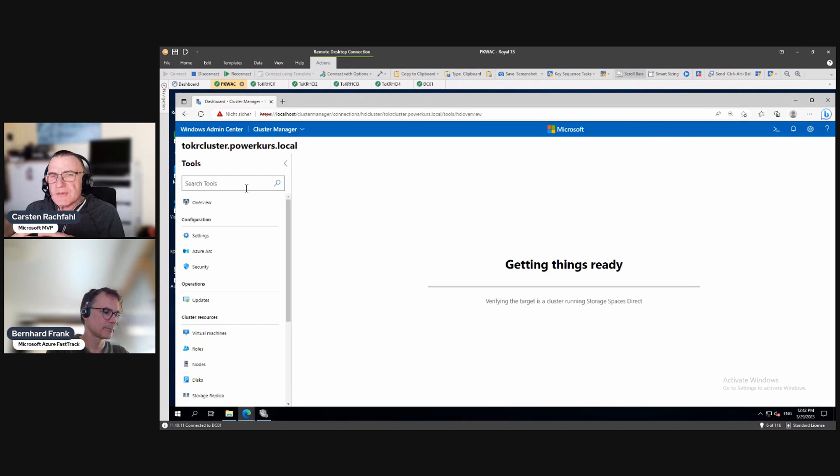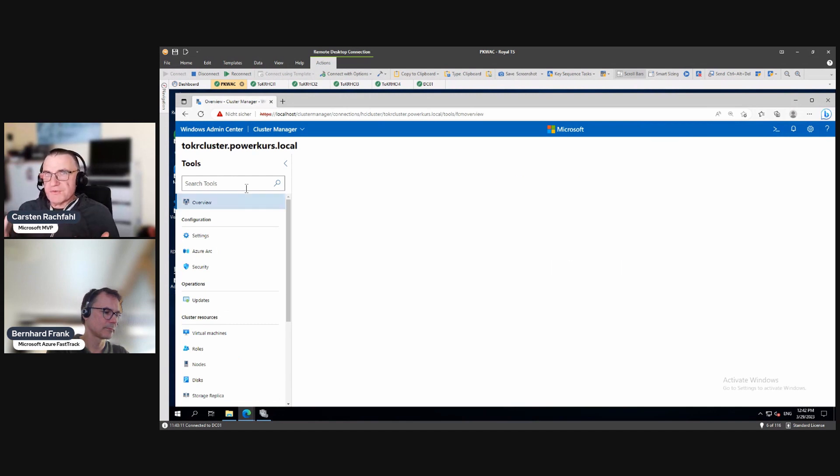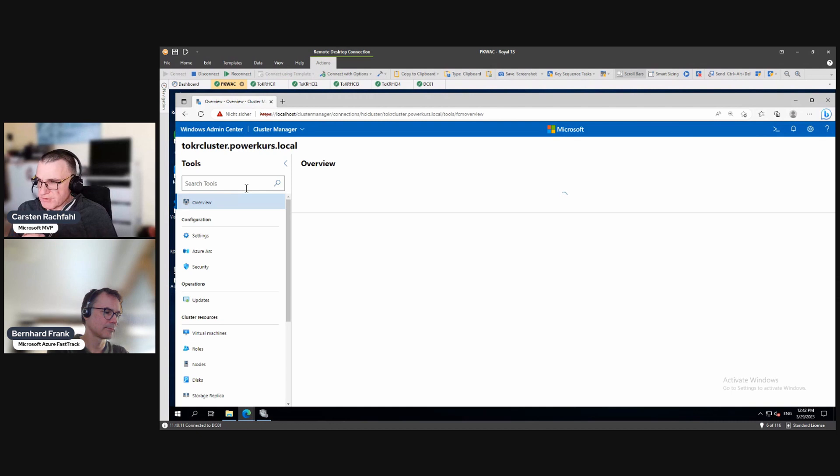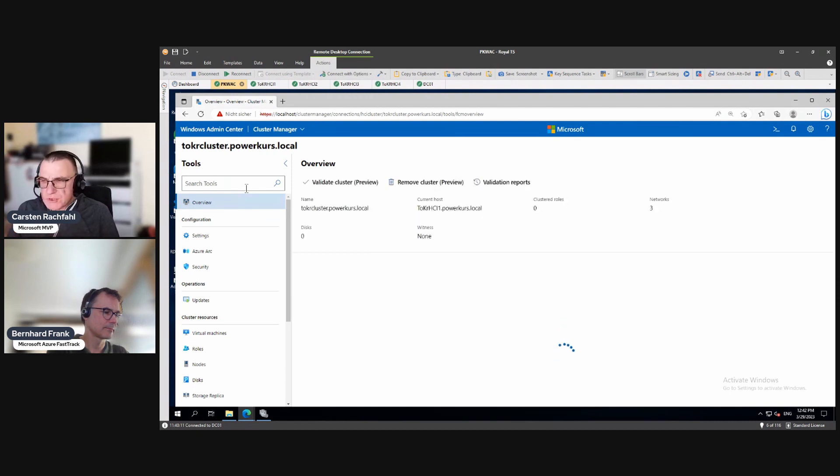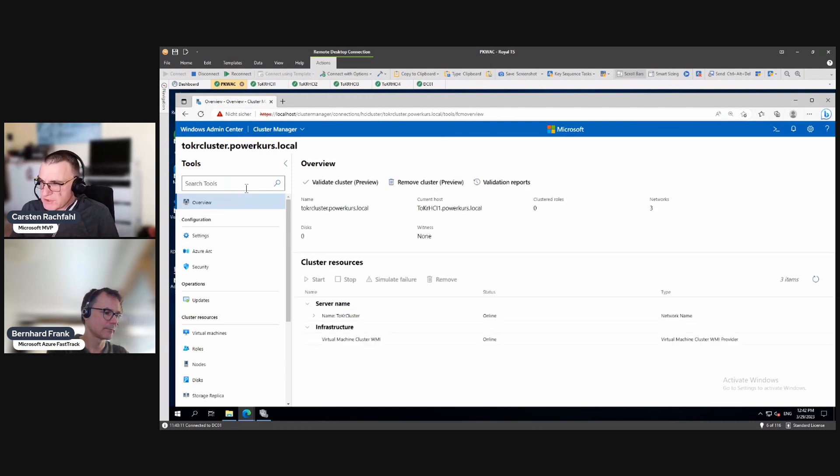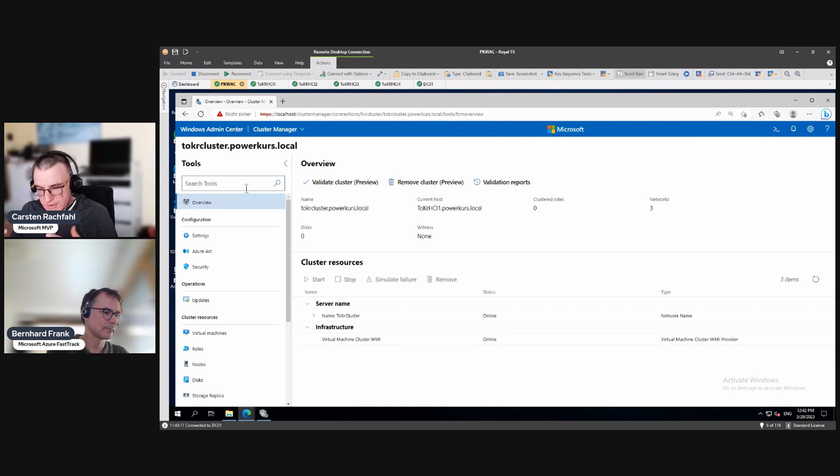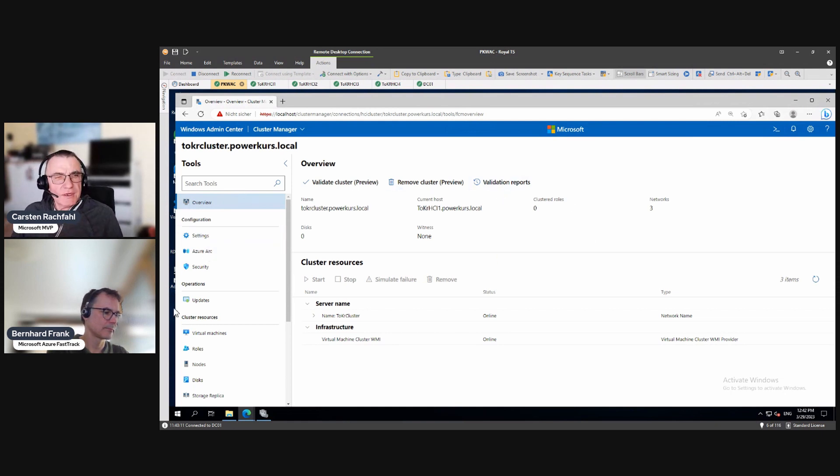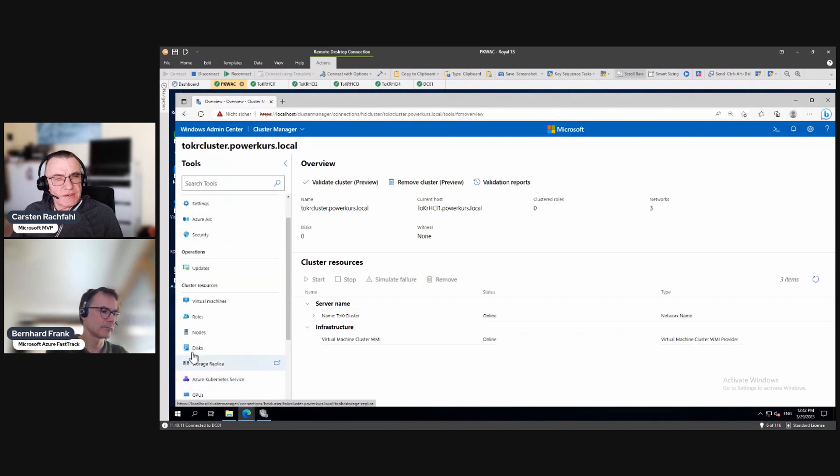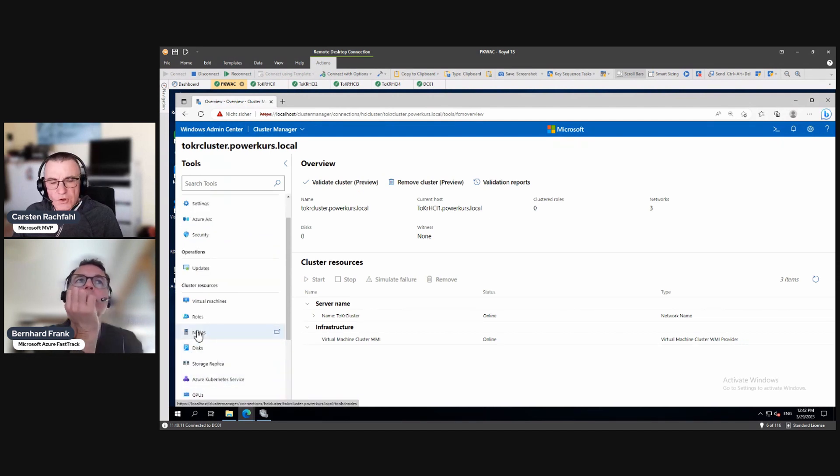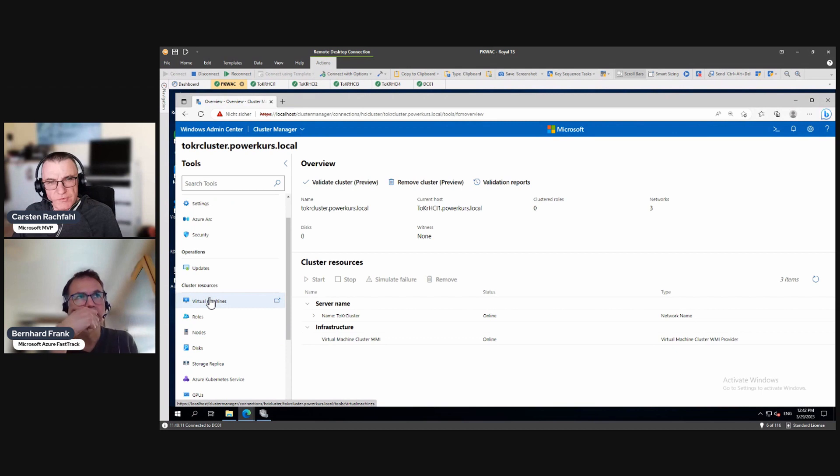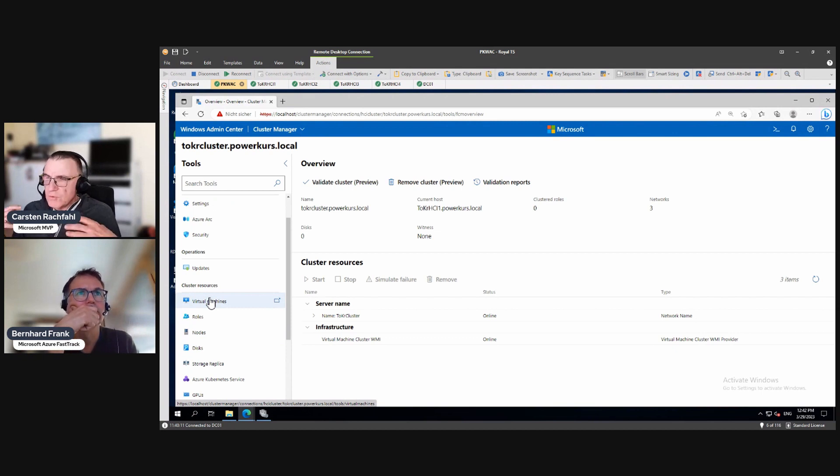And it doesn't see the speciality of Storage Spaces Direct, so the storage layer. So it assumes this is a Hyper-V cluster with SAN LUNs, so with Cluster Shared Volumes. And you see here, we don't see devices, we don't see volumes. Because for Windows Admin Center, in the moment, it's a normal Hyper-V cluster.